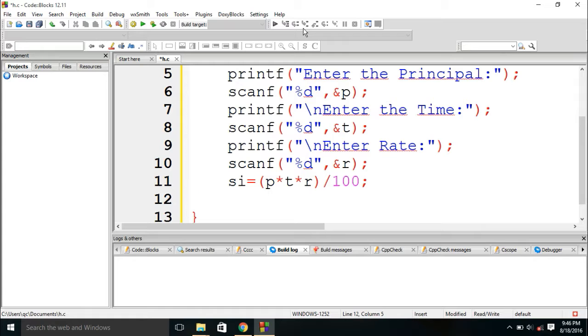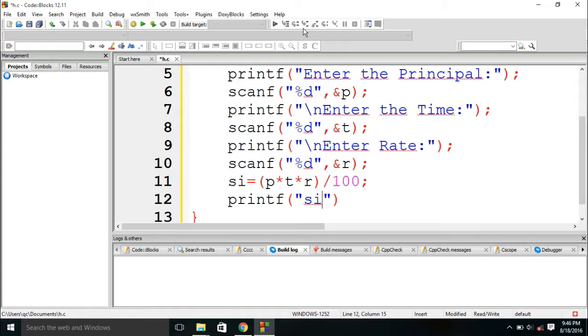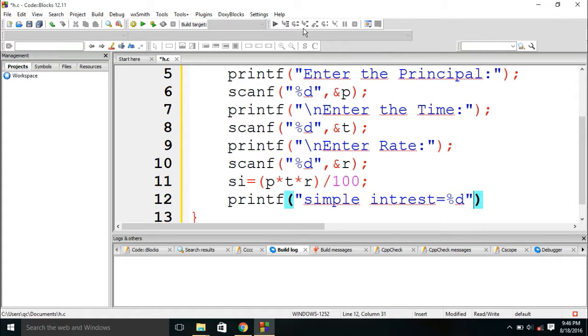And now we need to print, print the simple interest. Simple interest equals to %d, SI.